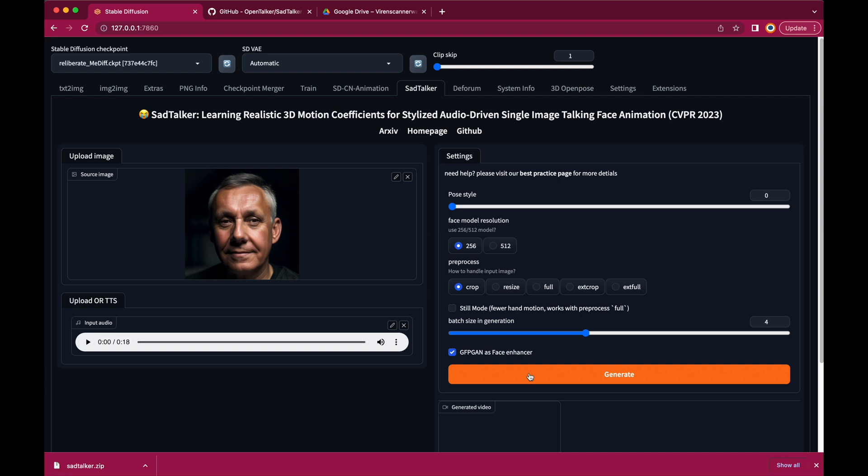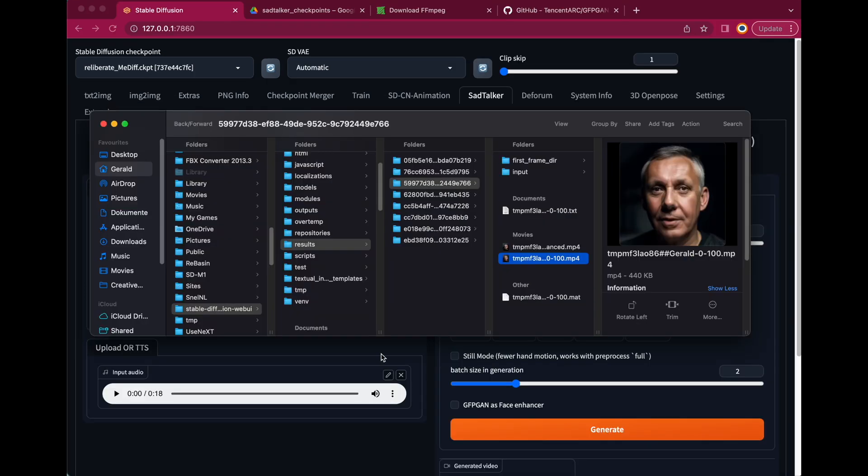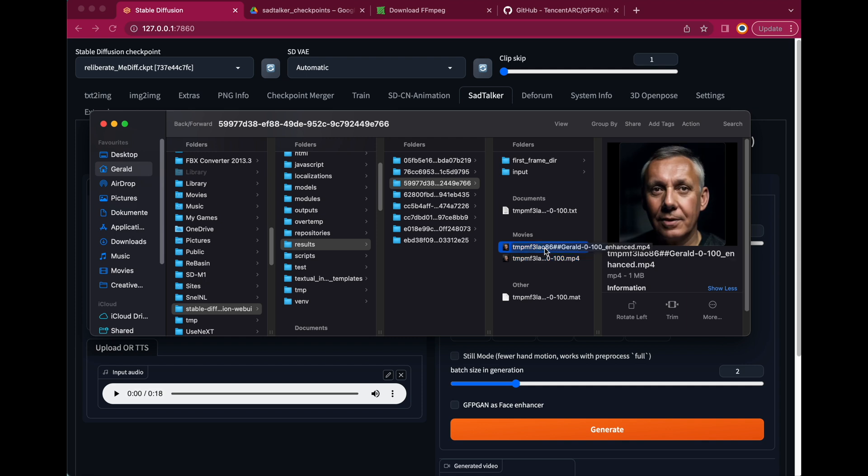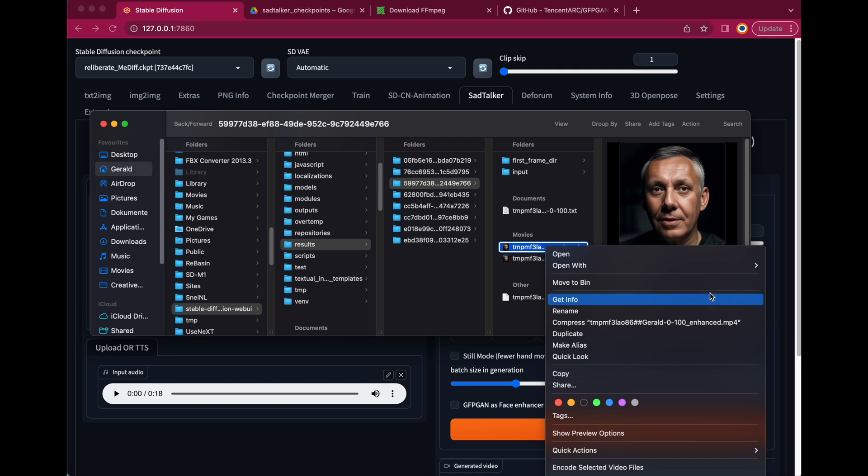Depending on your GPU and CPU, that can take quite a while. Once the render is finished, you can find the animation at Stable Diffusion WebUI Results. And there, inside the folder, that SadTalker shows you on the screen after the render is finished. Now let's open the animation.